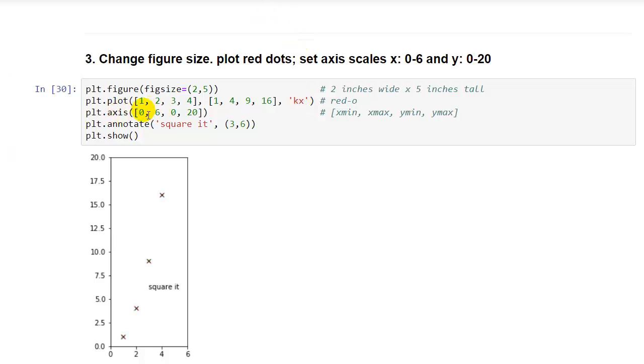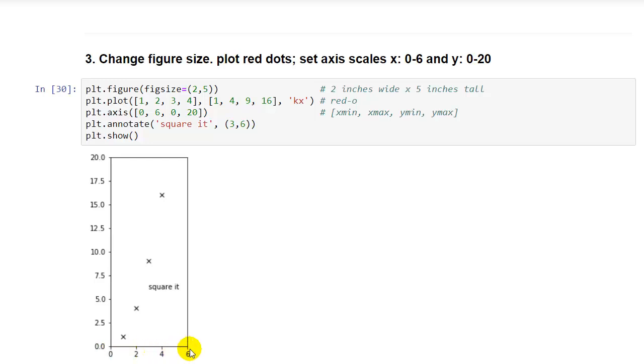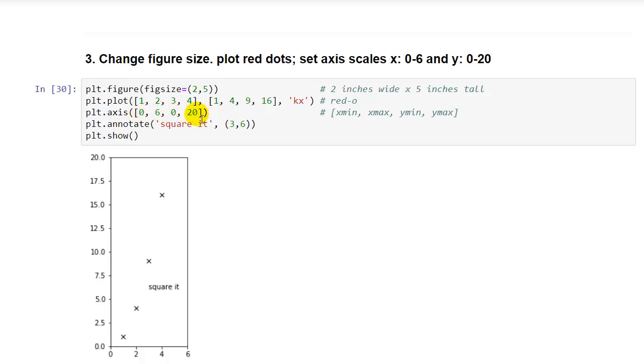And then plt.axis. This lets us force the axis to whatever scale we want. We saw previously that matplotlib will generate a standard axis based on what it thinks is right. But here I want to see a 0 to 6 axis on the x value, on the x scale, and a 0 to 20 on the y scale, even though my data only goes up to 16. So you can force the axis from 0 to 6 on the x, and that's 0 to 20 on y.